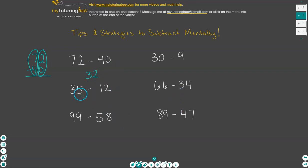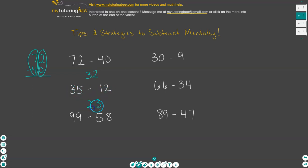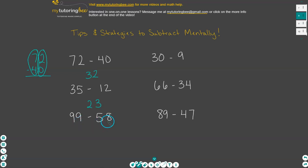I'm picturing this problem in my mind and working on the ones place first, then the tens place. So again, let's start with the ones place — this five is more than two, so we're good to go ahead and just start subtracting. That gives us three, and then three minus one is two, so we wind up with 23. Continuing on with that same pattern, starting with the ones place: nine minus eight is one, nine minus five is four, so we wind up with 41.